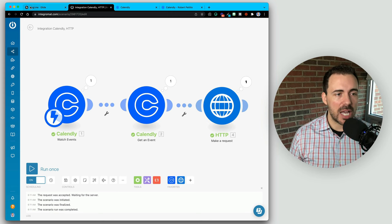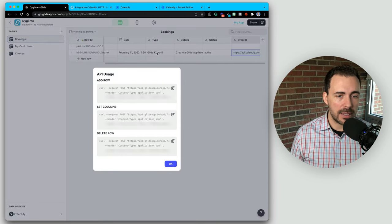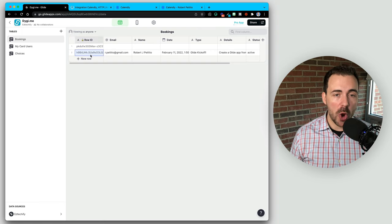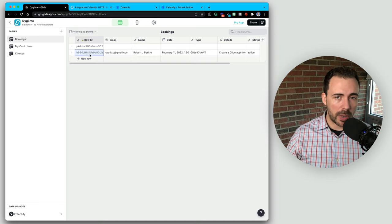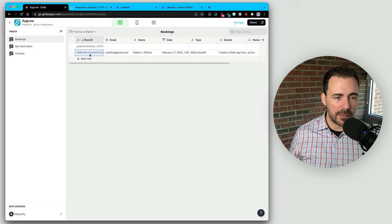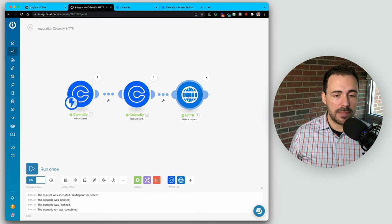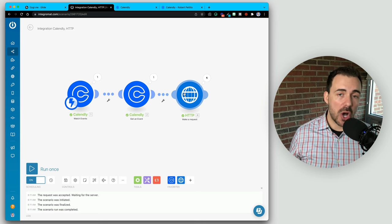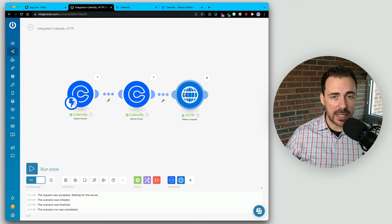It gets a little trickier if you want to use the other two commands. If I go to my bookings and show API usage, we can also modify these rows or delete the rows. Both of these require that you know what the row ID is as part of the integration. There are two ways to make that happen: either you physically take the row ID and place it somewhere — which isn't very efficient because we're trying to automate everything — or we can leverage our integration to store that row ID for later retrieval.